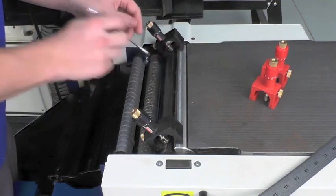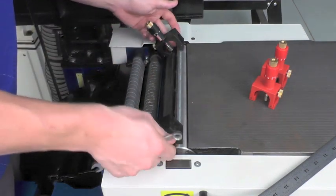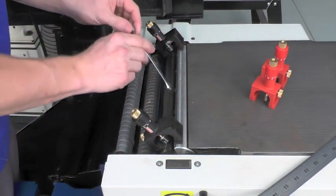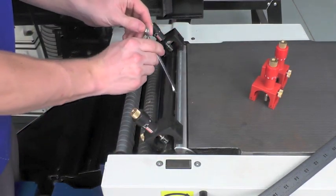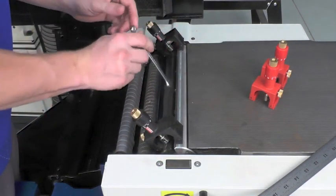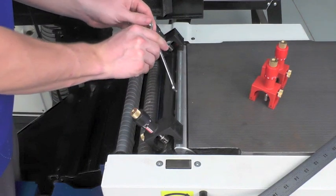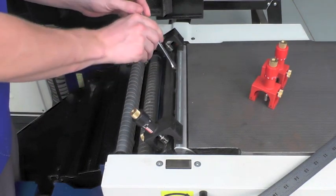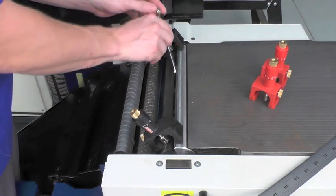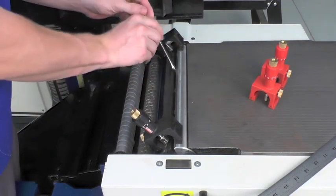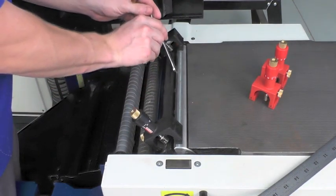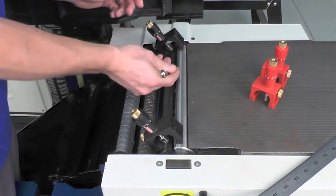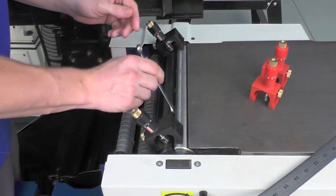Once I have everything in place, I can go ahead and tighten down the screws in an alternating pattern. I start in the middle and then alternate moving outward.